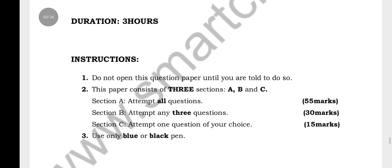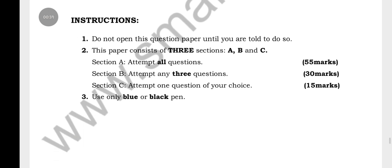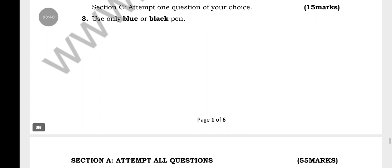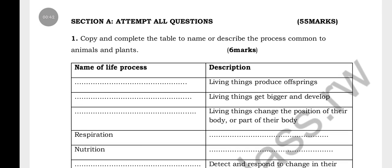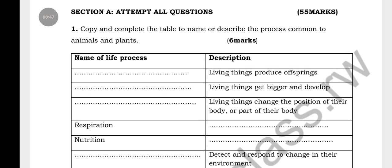Here are the instructions on the subject — you have to read them carefully, and here you have the questions. Section A requires you to attempt all questions, out of 55 marks.